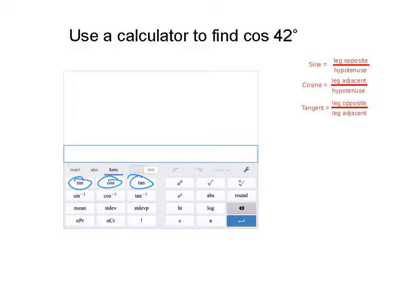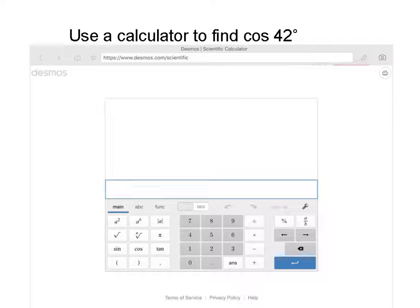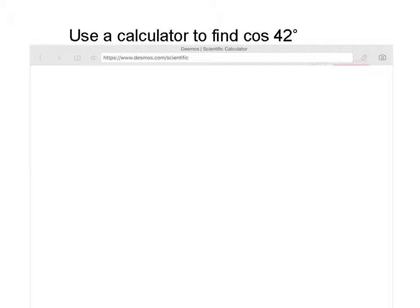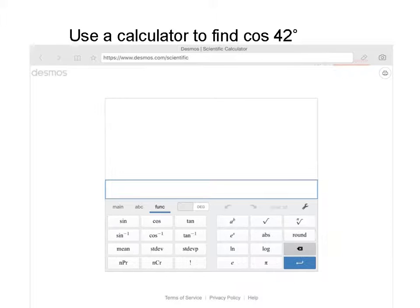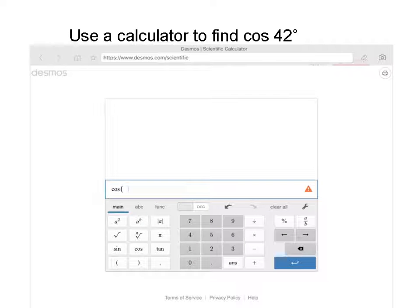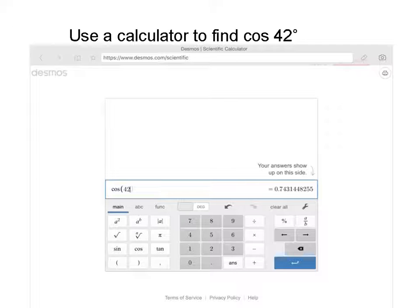We're going to use that calculator to find the cosine of 42 degrees. In other words, if there's an angle that's 42 degrees, what will be the leg adjacent over the hypotenuse — what will that ratio be? I pull up that calculator from our classroom web page. I hit 'function,' then cosine of 42, then switch back to regular numbers. Cosine of 42 gives us 0.7431448255. If we round to two decimal places, we get 0.74 as our ratio for the cosine of 42 degrees.